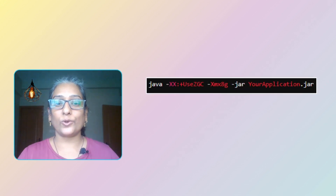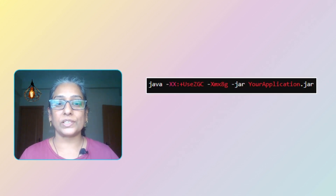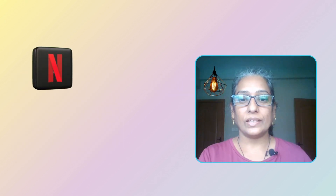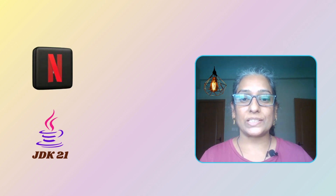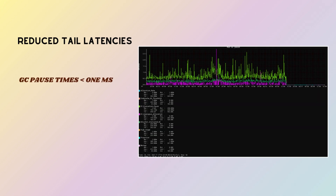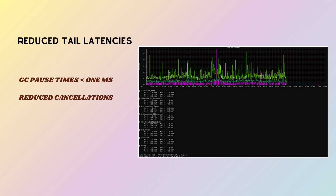Here is an example of how you might start a Java application with ZGC enabled. Netflix transitioned to ZGC in JDK 21 to address the limitations of G1GC. ZGC consistently keeps GC pause times under 1 millisecond, dramatically reducing request cancellations and retries — delivering significantly reduced tail latencies.